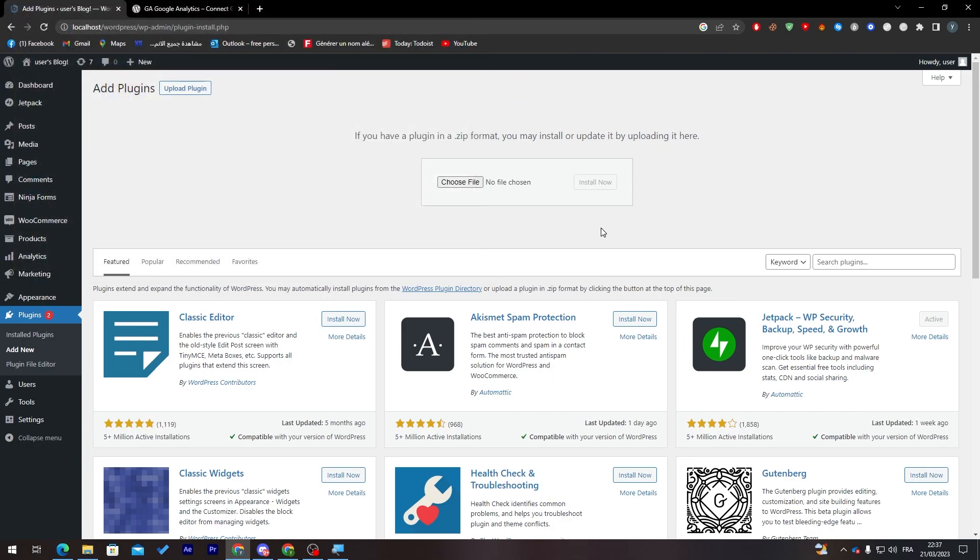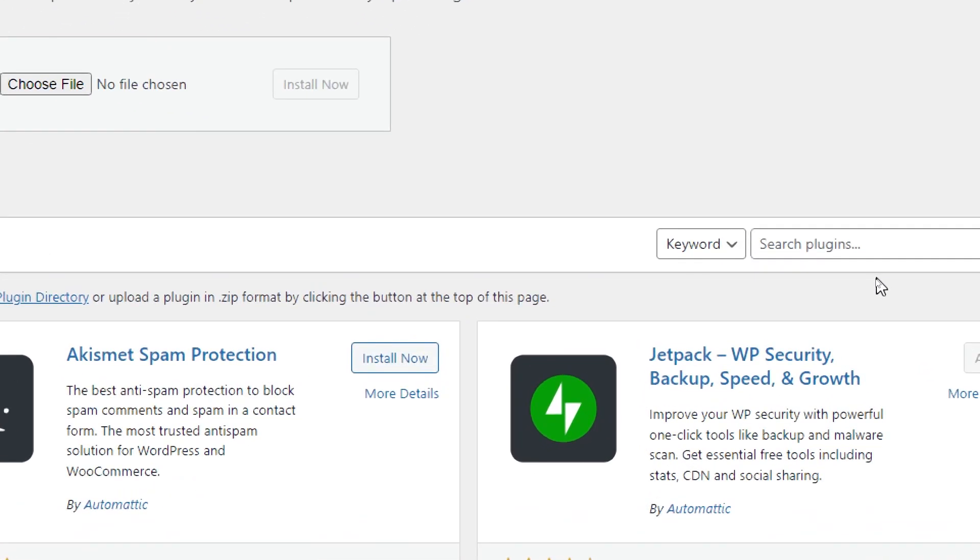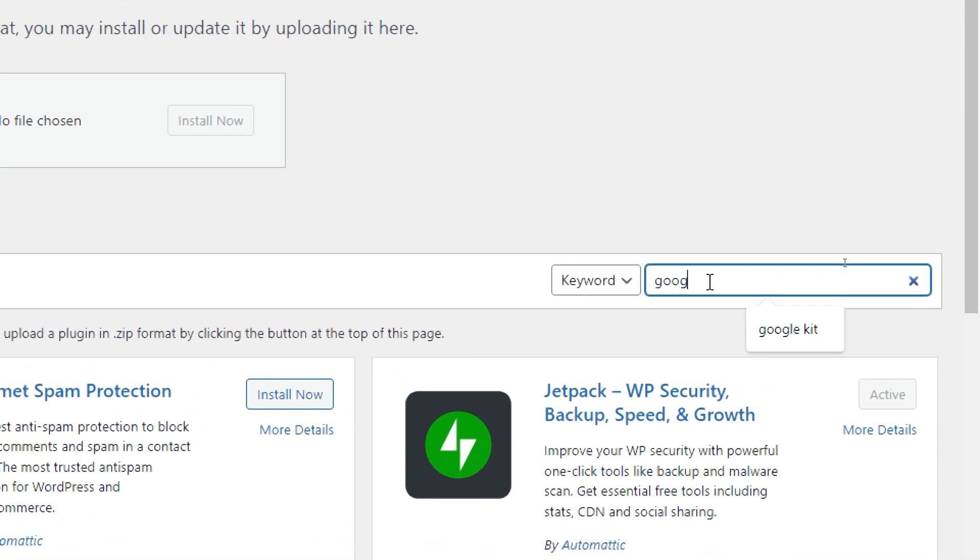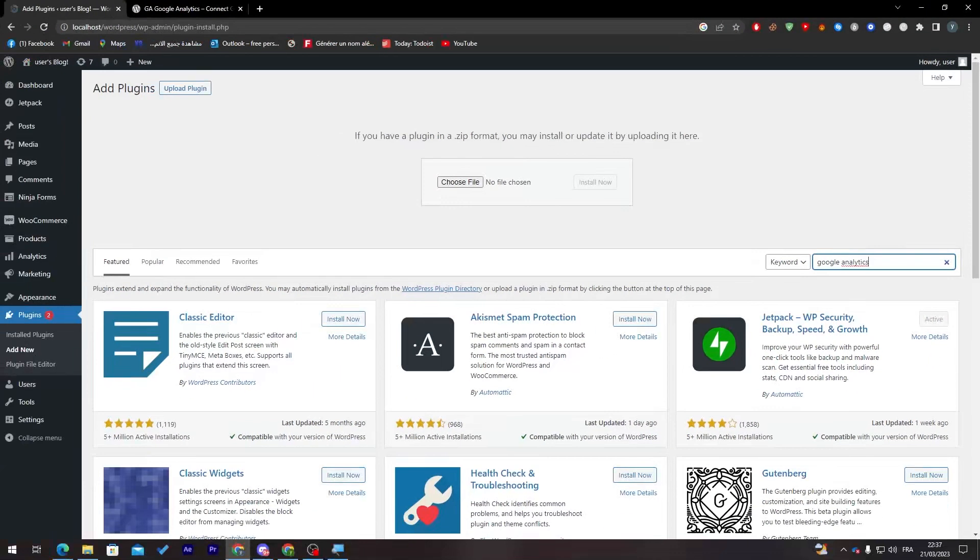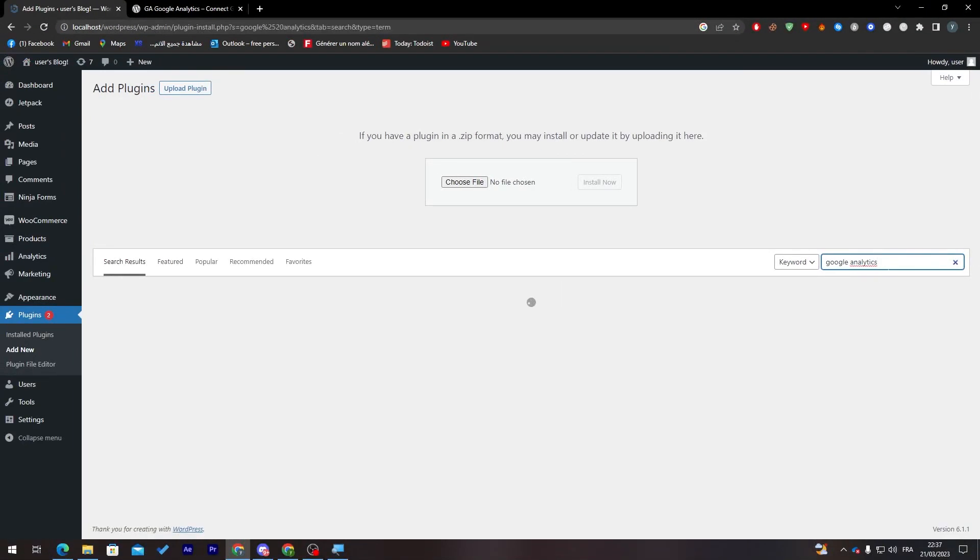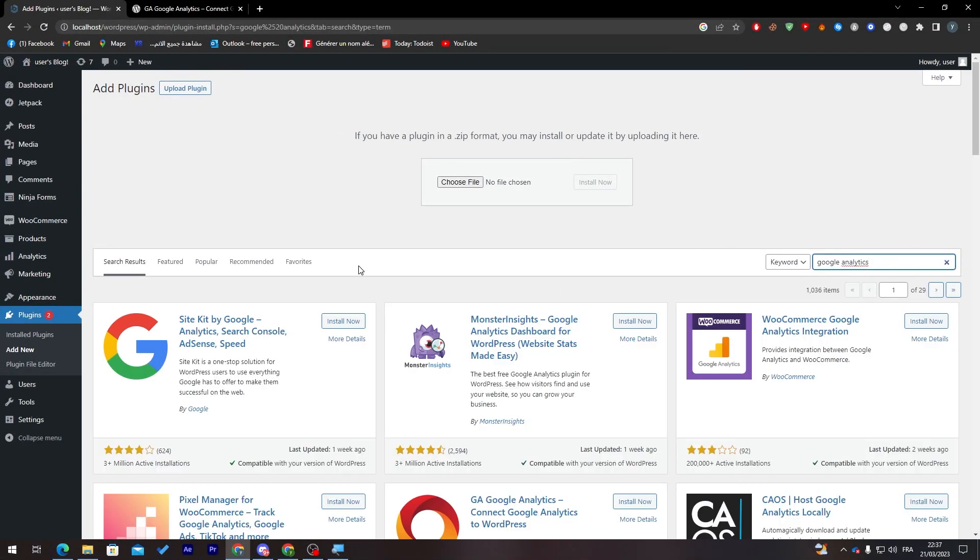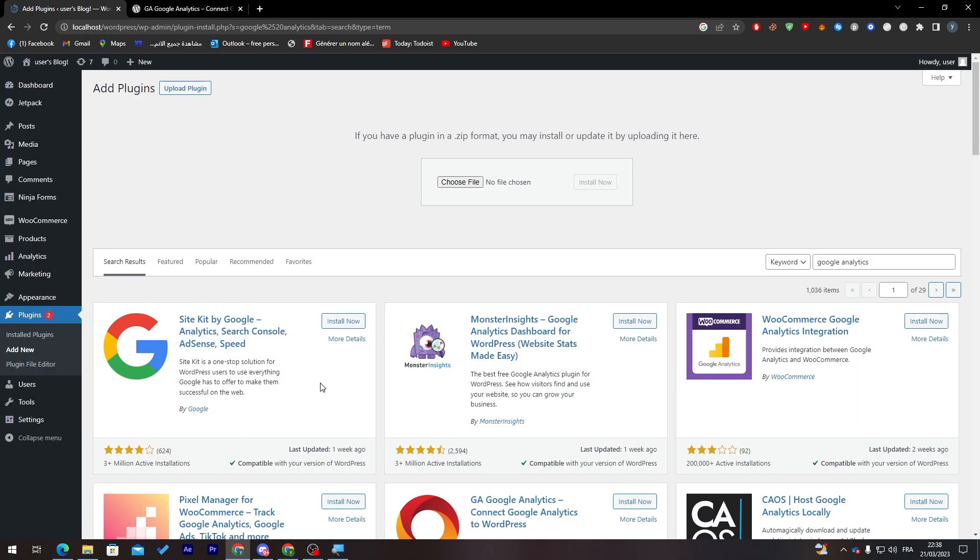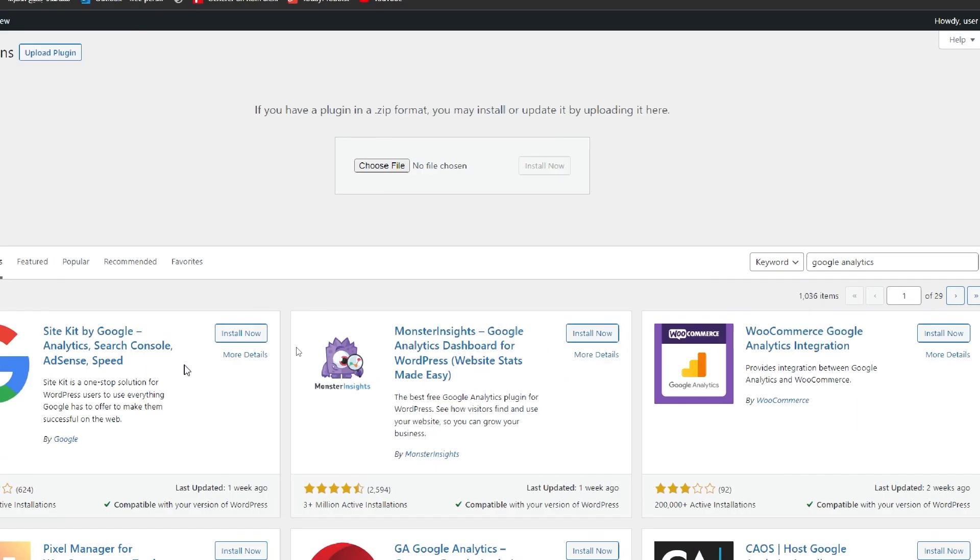The second way is just going to here to the keywords and then click here, write Google Analytics, and you will find it here. So this is the thing that we need, which is Site Kit by Google: Analytics, Search Console, AdSense, Speed.